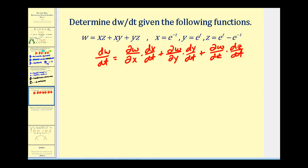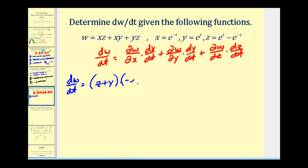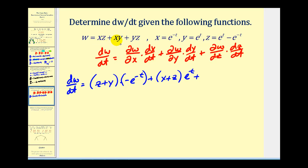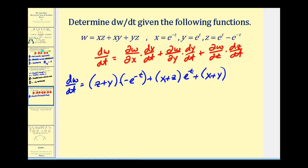Let's apply the chain rule. The partial derivative of w with respect to x — treating y and z as constants — gives z plus y, times dx/dt. Be careful here: x equals e to the negative t, so dx/dt is negative e to the negative t. Plus the partial of w with respect to y — that gives x plus z — times dy/dt, which is e to the t. Plus the partial of w with respect to z — that gives x plus y — times dz/dt. For dz/dt, the derivative of e to the t minus e to the negative t is e to the t plus e to the negative t.